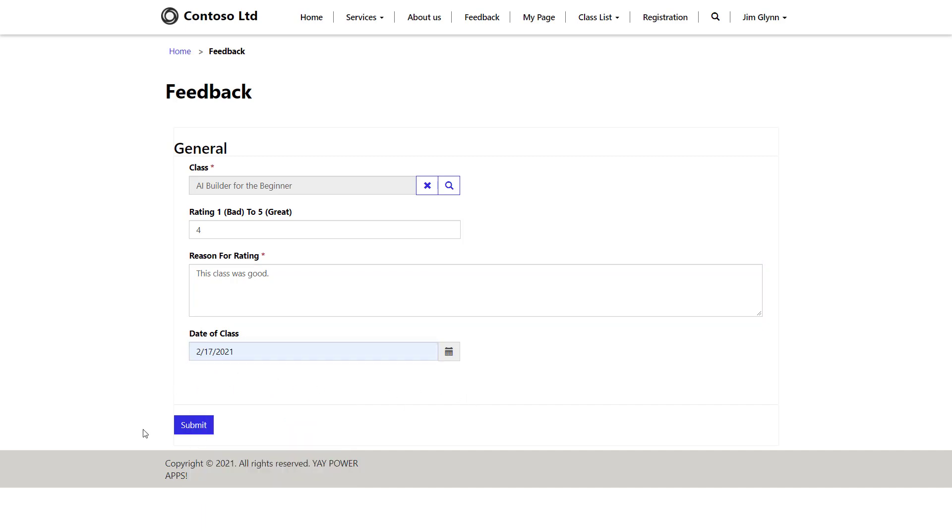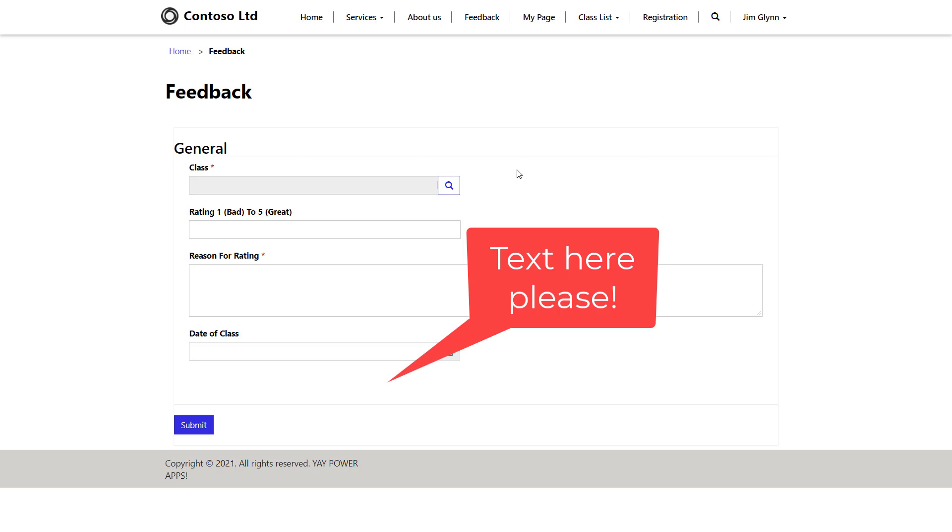And then we're going to submit that form and it's going to save the record back to Dataverse. So once I showed this to a particular customer, they come back with requirements saying we want some extra text here and we also want to have an accept button with a little tick box that's going to hide the submit button before the user can submit that form.